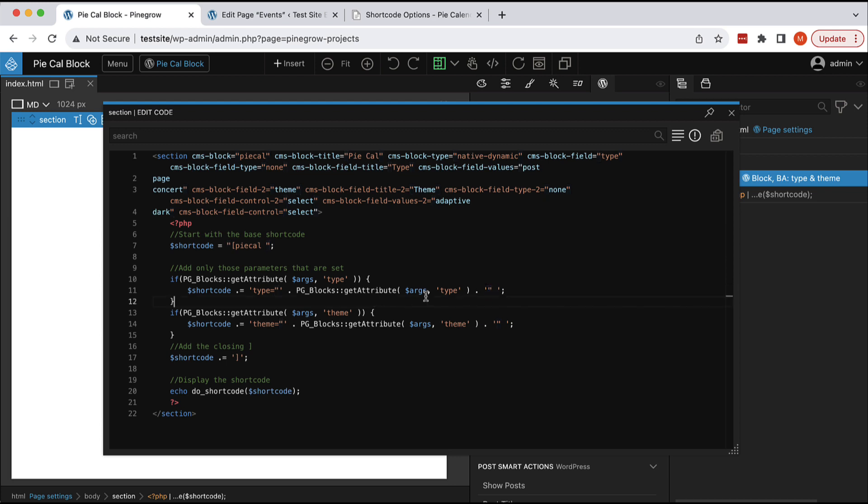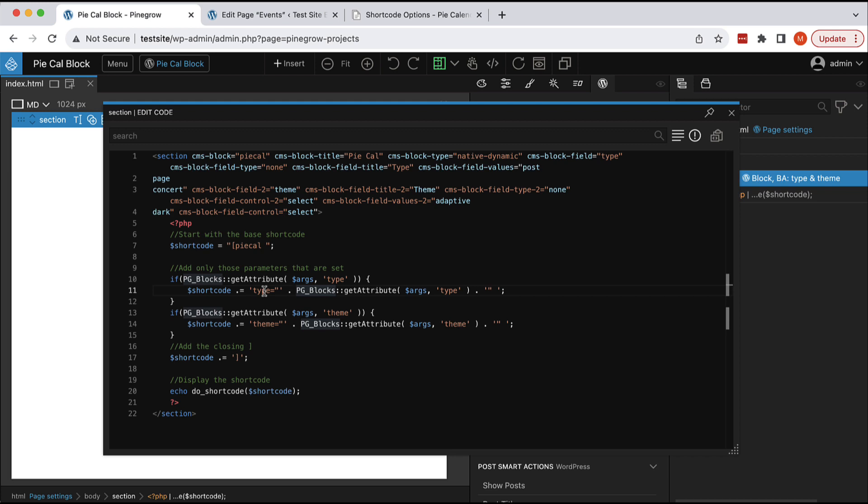Because if this attribute is not set, then we don't want the shortcode to have the type value. It depends how shortcodes are implemented for each particular plugin. But in this case, if we pass in empty type, the shortcode will not work.